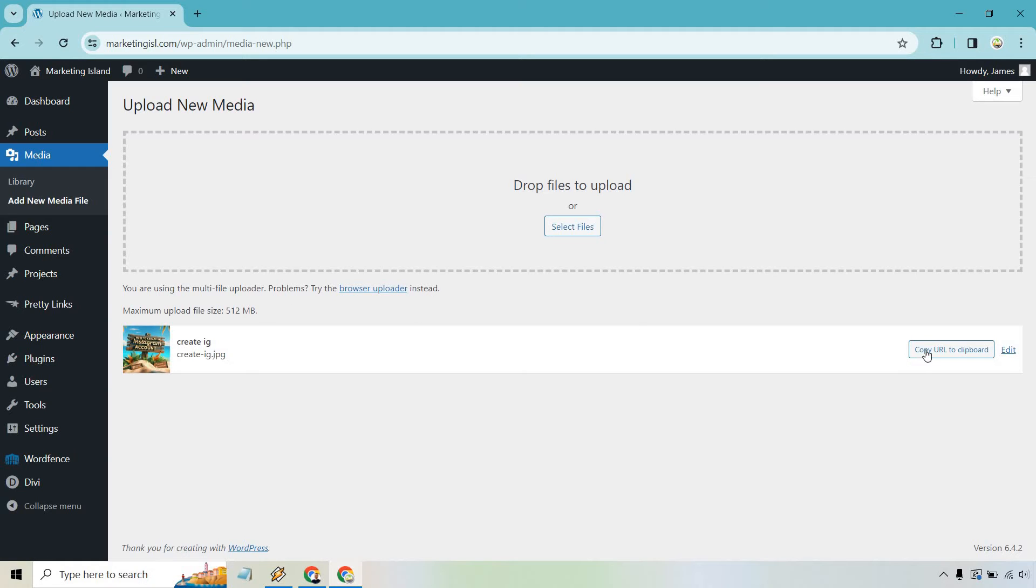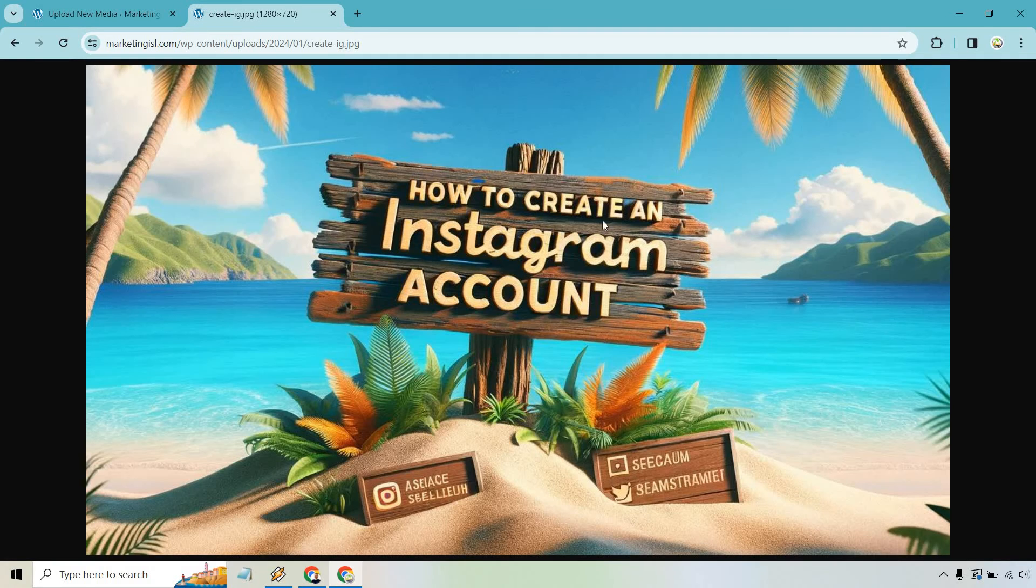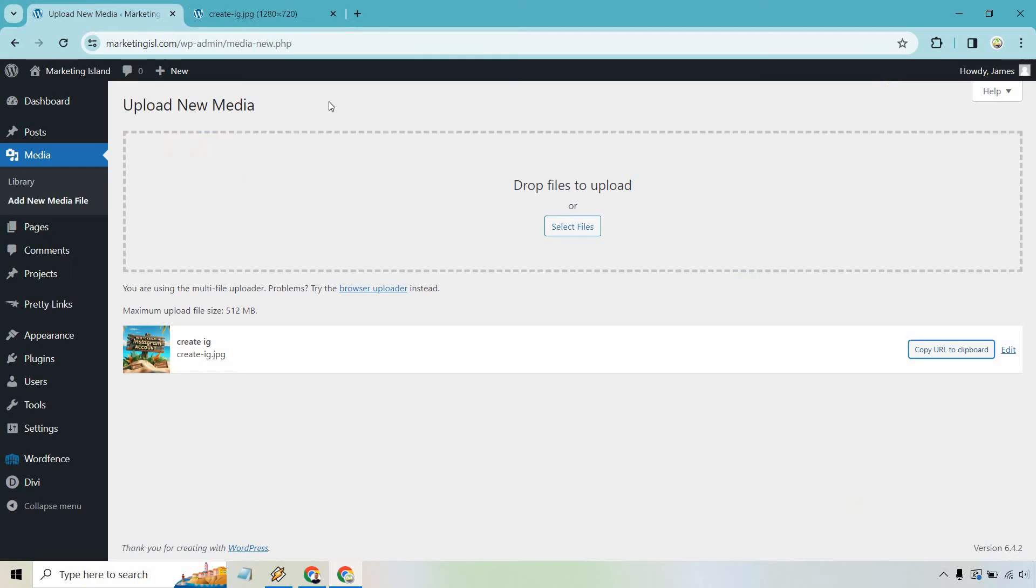So what we can do is copy this URL to the clipboard. For example, if you wanted to share it with someone else, we can go up here and just simply paste it in. You're going to see this is our image and that's going to be the URL for it.